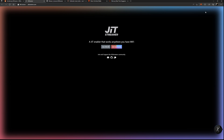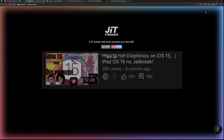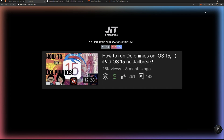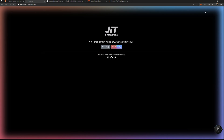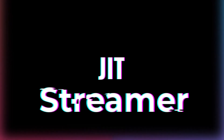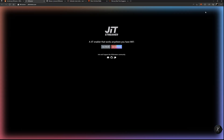I did a video on how to do this using AltStore, and my other video covers the second method — which is my preferred method right now — using SideJITServer. I show you how to set it up and how to run it. But right now there's a third method: using something called JIT Streamer.